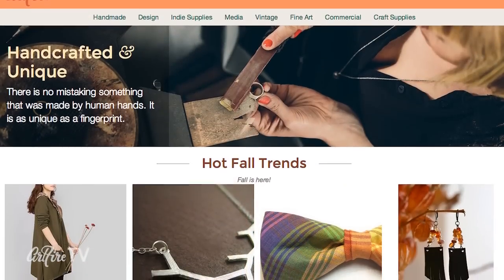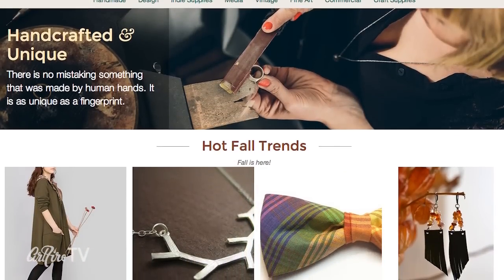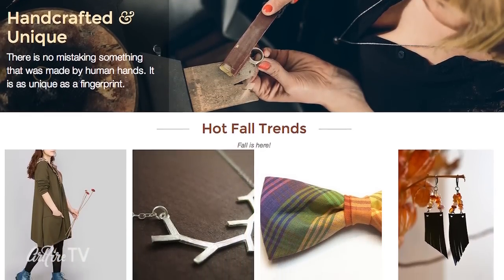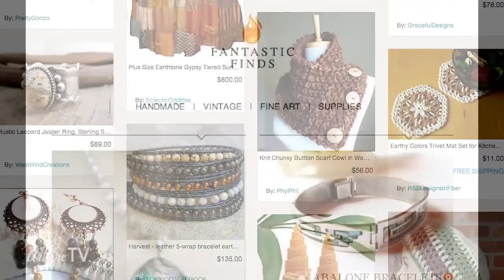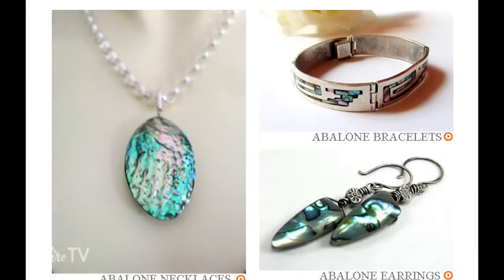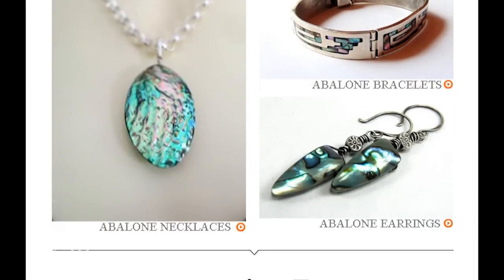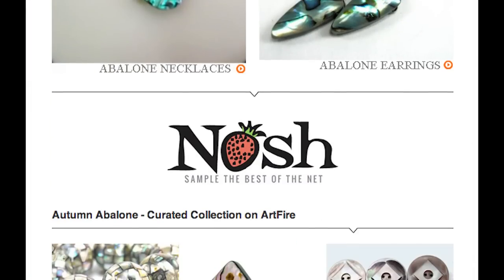Hi everyone, I'm Lisa and I'm the content writer for ArtFire.com. I get to promote ArtFire sellers through curated collections for our email campaigns and blogs.